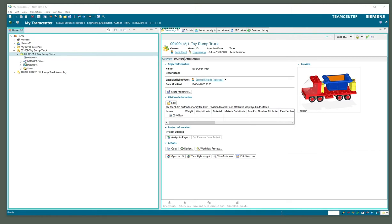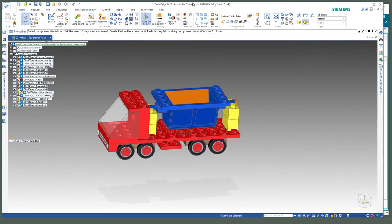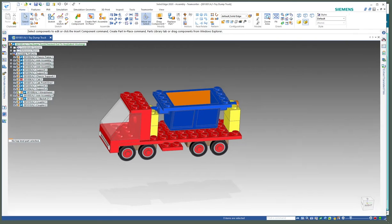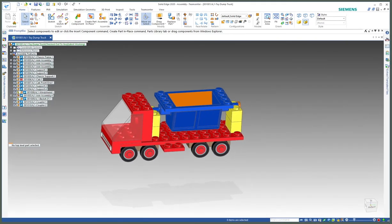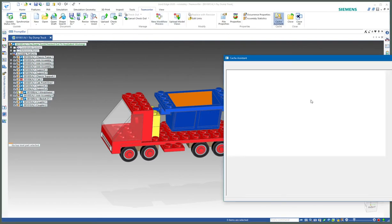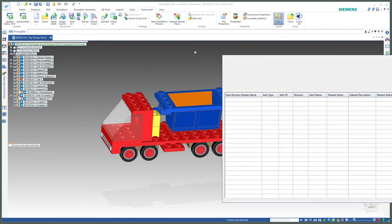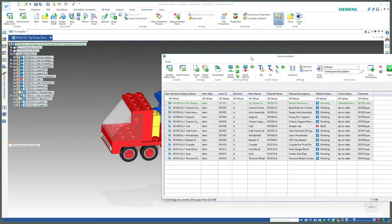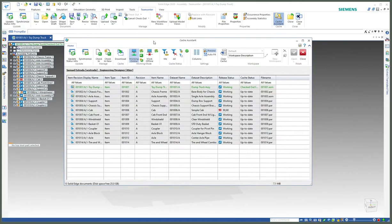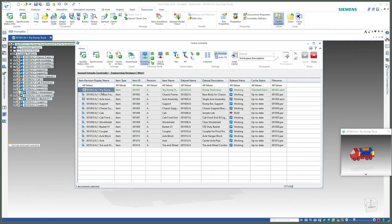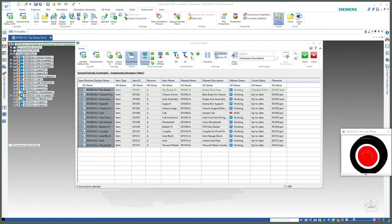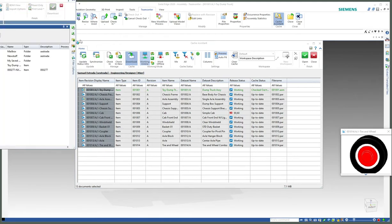Solid Edge has a cache assistant which manages all the files that get downloaded to your machine. So when I first opened this little dump truck assembly, it brought over the assembly and some of the other files. I can tell it to download all the pieces to the assembly.